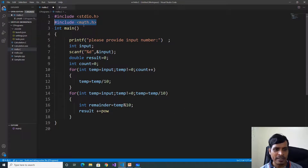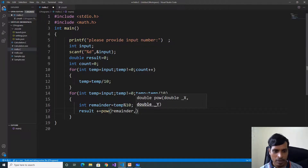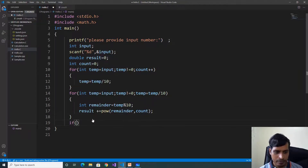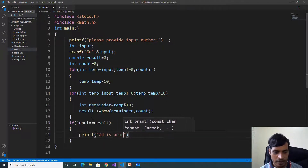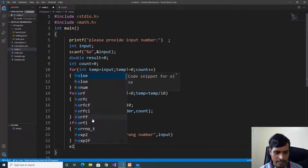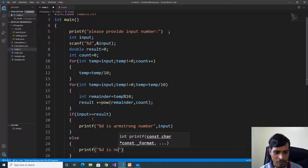Include the math header file. The power function takes two double values. Here we will pass integers — double data type is bigger than integer, so double can store integer type, so here we can pass integer values: remainder comma count. We will get the count value from the first for loop. If input equals result, printf "%d is Armstrong number", comma, input. Else printf "%d is not Armstrong number".